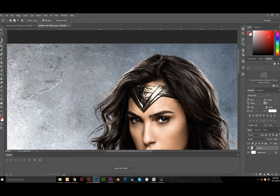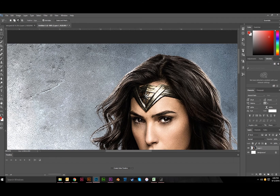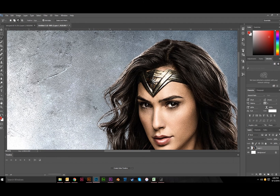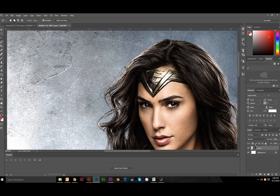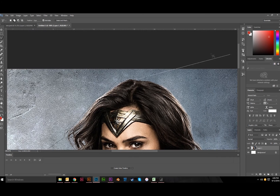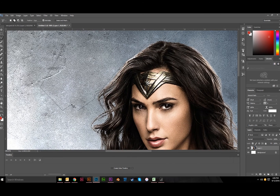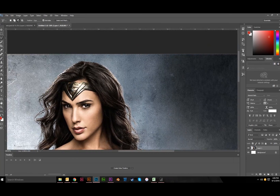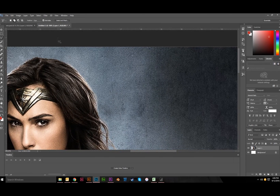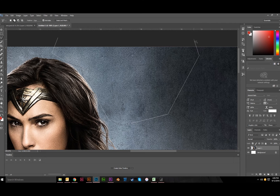I would recommend using the Lasso tool — go with the Polygonal Lasso tool because it's the easiest to use. You don't have to have a steady hand. Hold Shift to add to the selection and start making a path. Every time you click you're making a point for the new selection. A cool tip: when you get to the end of your selection and you're done, you can just double-click and it will finish that path out for you.